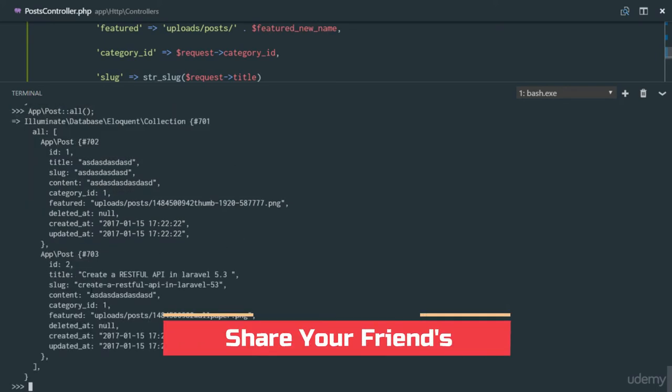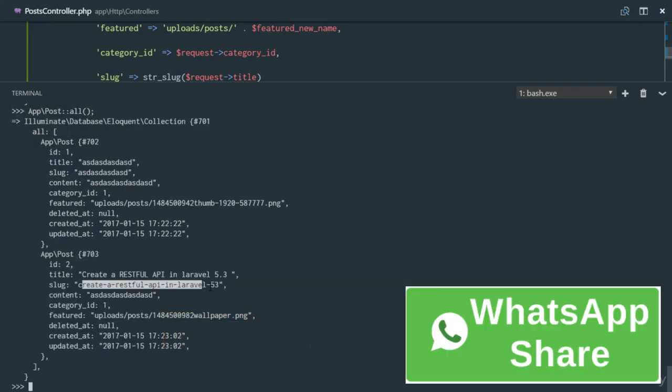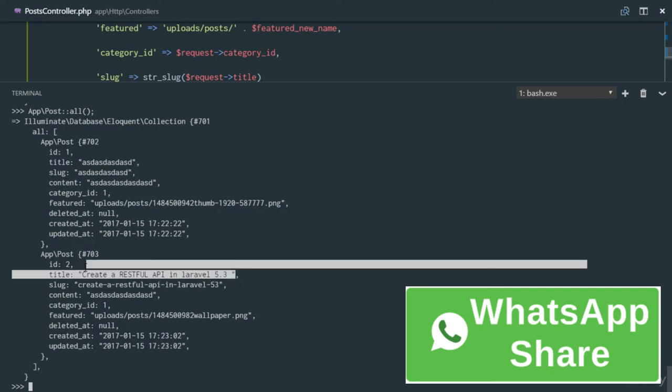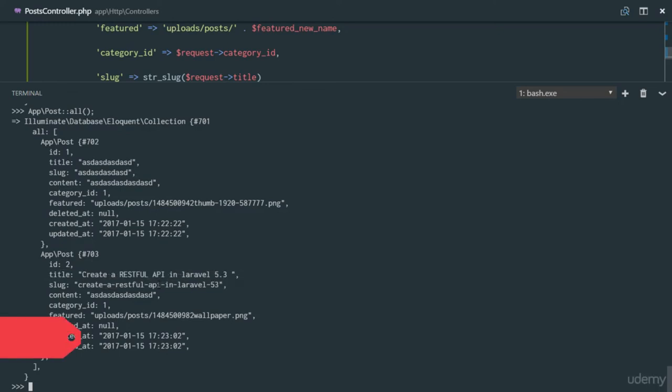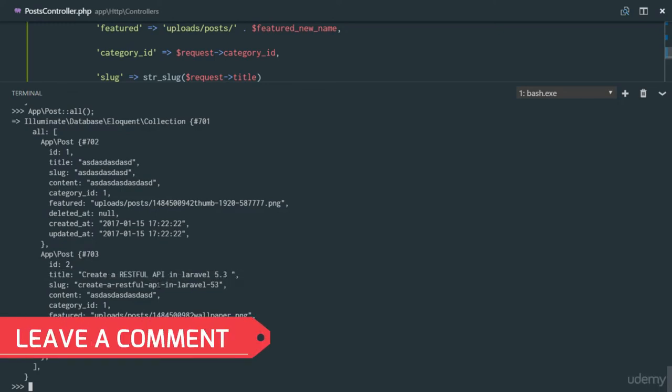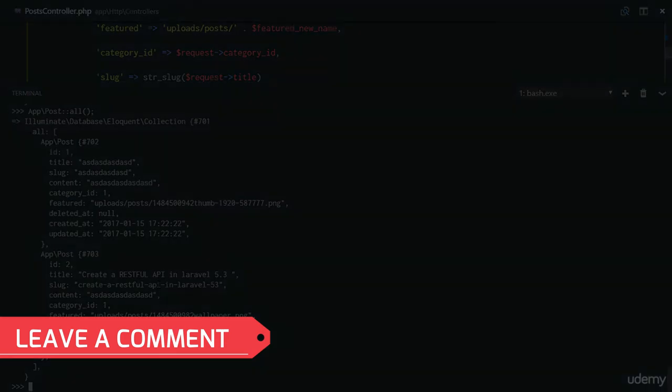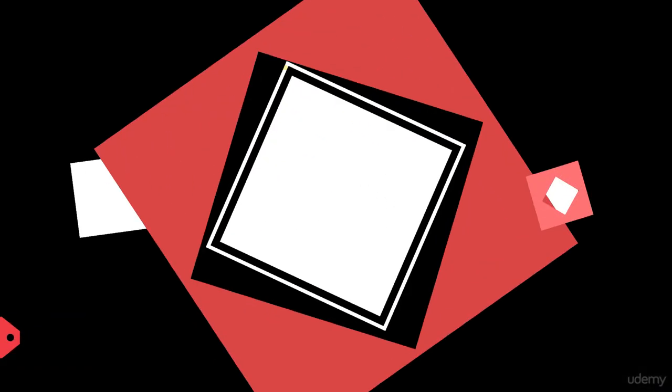So look at that, so the slug was generated for us and that's the slug for this string right here. So everything seems to be working correctly. Thank you and see you in the next video.